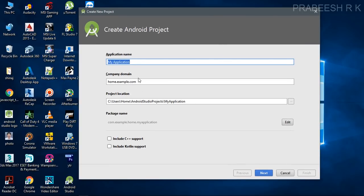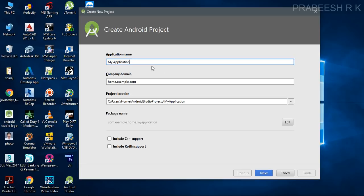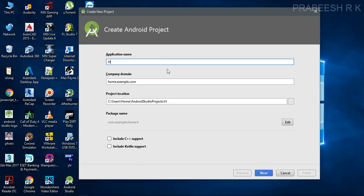On this page you have to specify an application name, the company domain — which is very important — and the project location, which you can change if needed. If you need Kotlin support or C++ support you can select those options here. This is your package name. First, specify a name for your application — this is our Hello World app.